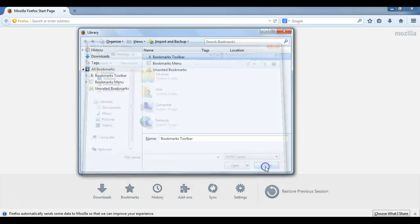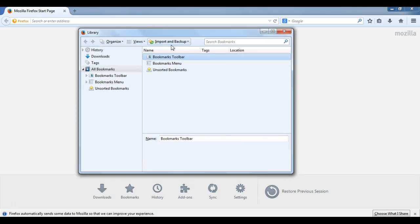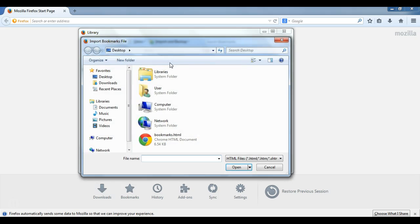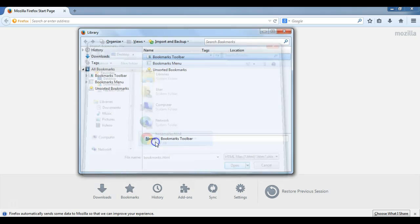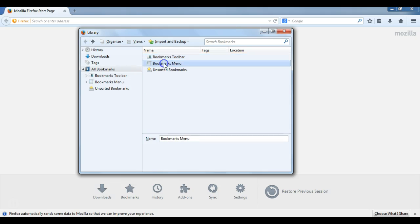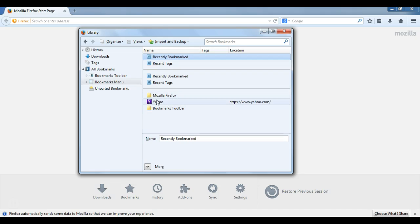Since we didn't export as a JSON file, I will instead use the Import Bookmarks from HTML option. Now I will select my bookmarks file that I had just made. And with that imported, I'll be able to click on the Bookmarks menu, and there's my Mozilla Firefox and my Yahoo bookmarks that I had deleted earlier.